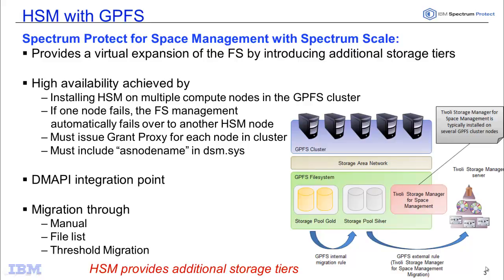This combination provides a virtual expansion of the GPFS file system by introducing additional storage tiers that exist in Spectrum Protect. These might be tape, VTL, or additional lower cost disk. As you can see here in this picture, your GPFS file system has built-in internal migration rules.